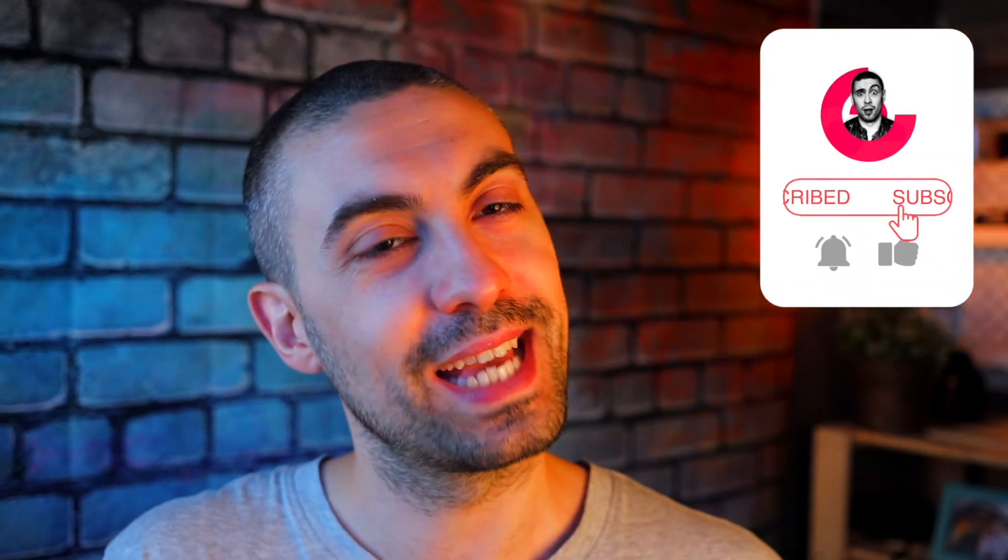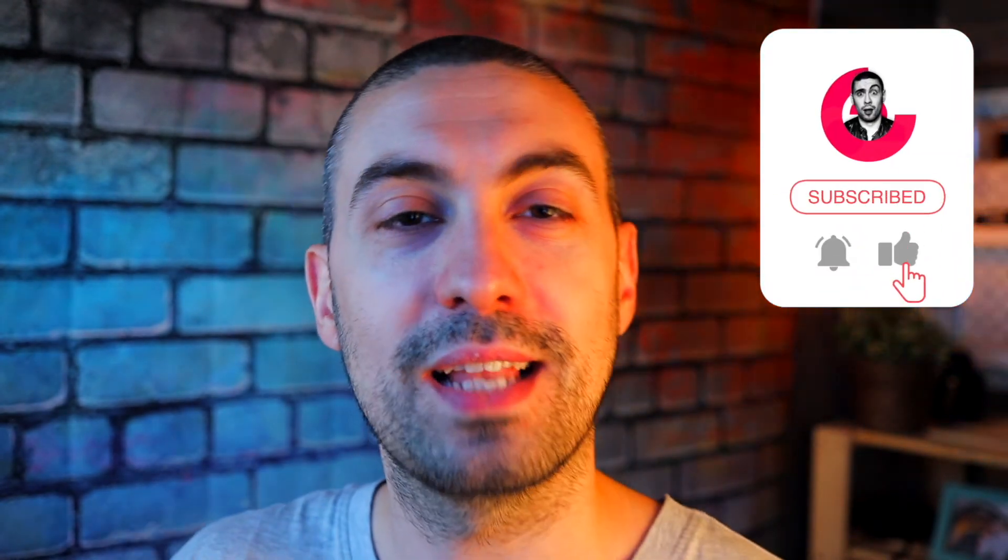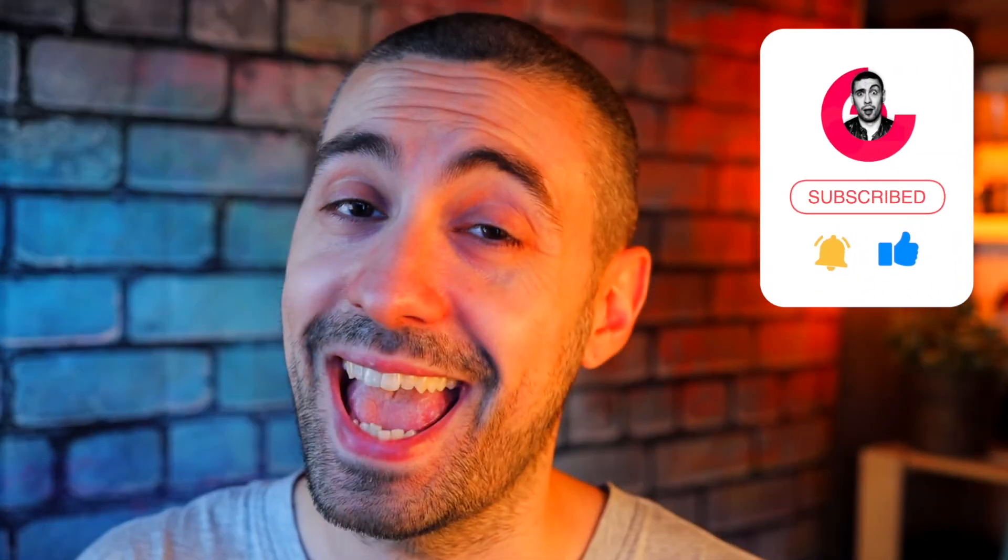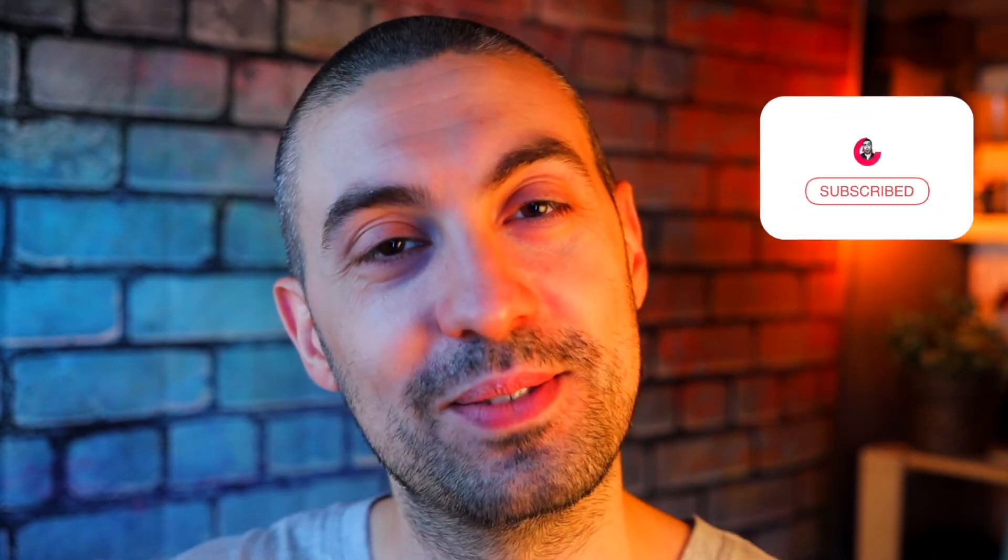This video is finished. I hope you enjoyed it and you learned something new from me. As usual, subscribe to the channel, activate the bell, put a like and comment, and see you in the next video. Bye!